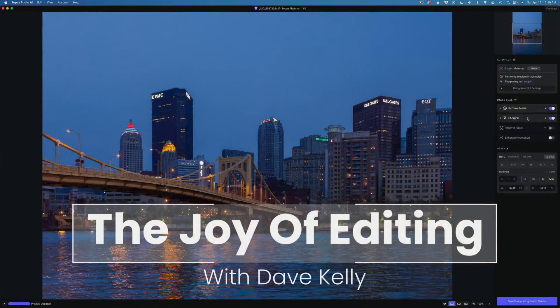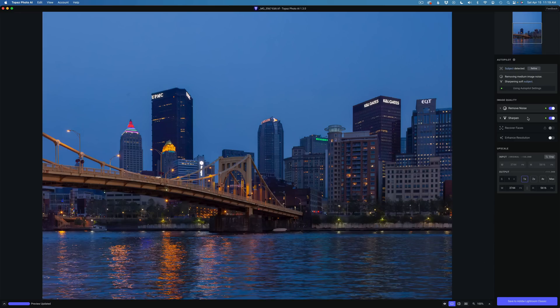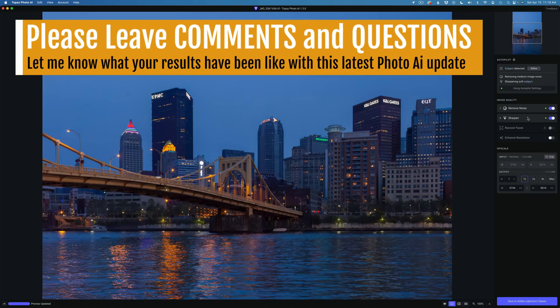Hello everyone and welcome to the Joy of Editing with Dave Kelly. Yes, another update for Topaz Photo AI. They basically do one a week and I don't know how much longer they'll keep this up, but I think they'll stick with it until they get this product just the way they like it, and it's really improving. Let me know in the comments section below what you think of Topaz Photo AI — are you happy with the way things are going?